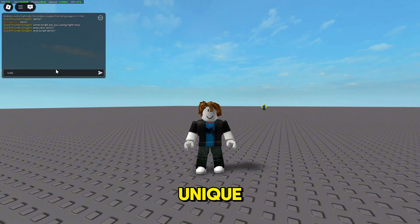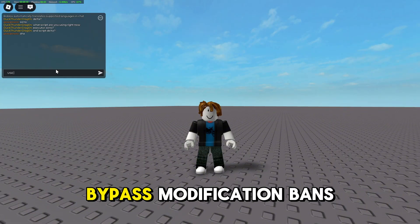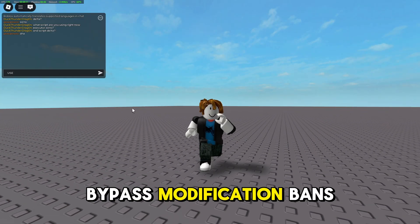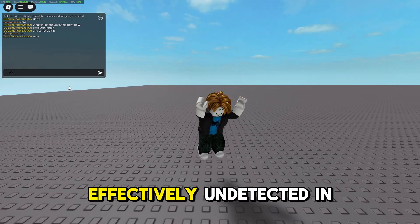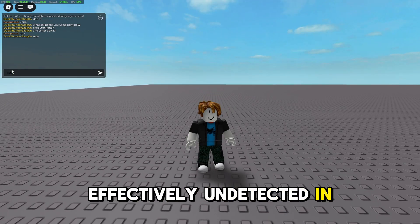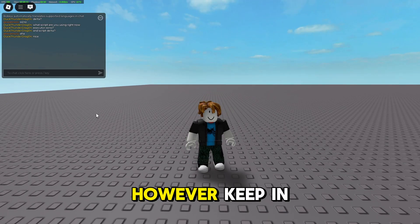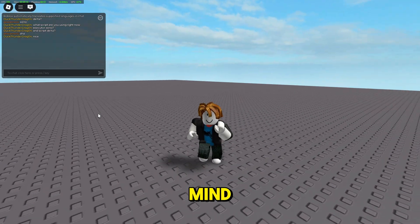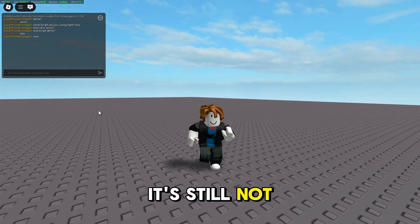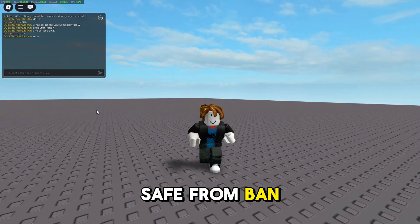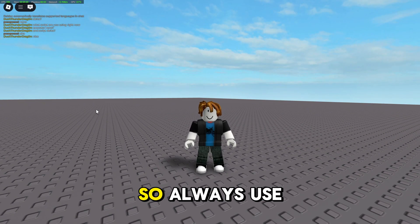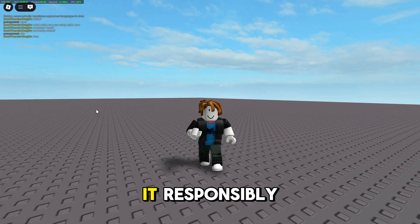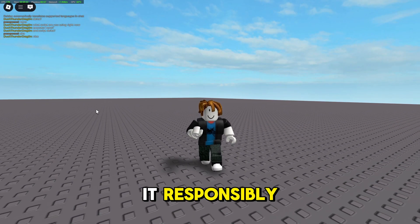This executor is unique because it can bypass modification bans, which makes it effectively undetected in that sense. However, keep in mind it's still not safe from ban waves or manual bans, so always use it responsibly.